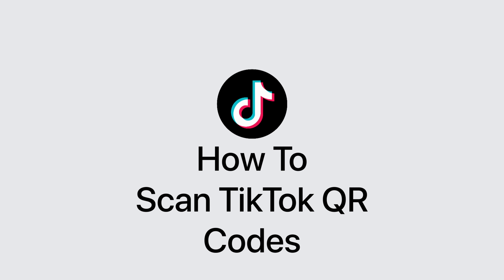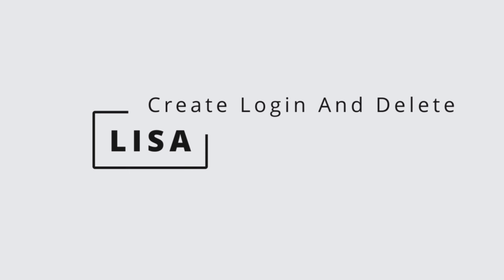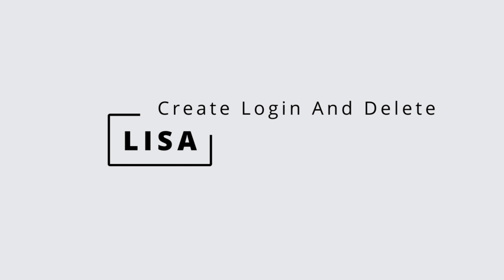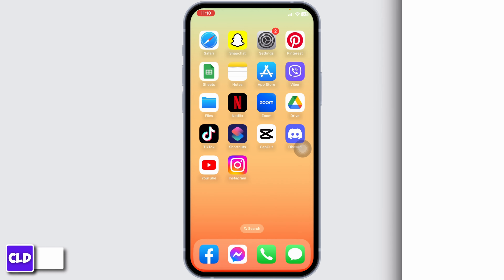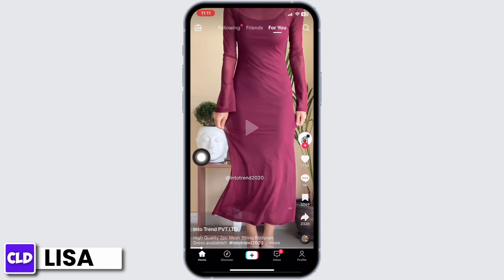How to scan TikTok QR codes. Hello everyone, this is Lisa from Create Login and Delete. Now let's get started. Launch your TikTok app and make sure you have already logged into your account. You will land on the For You page.